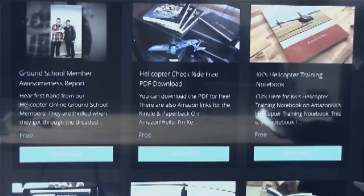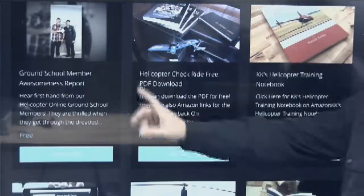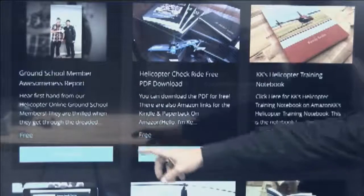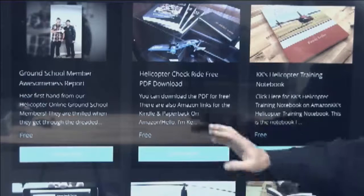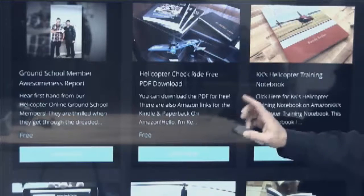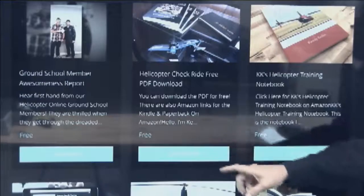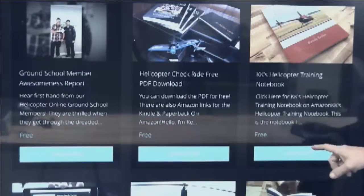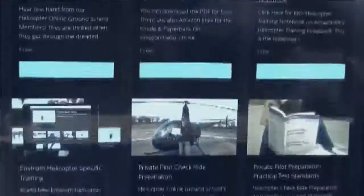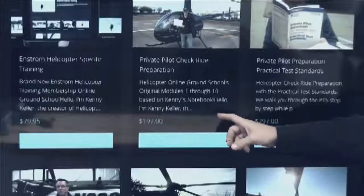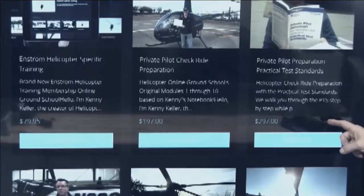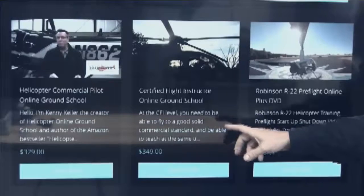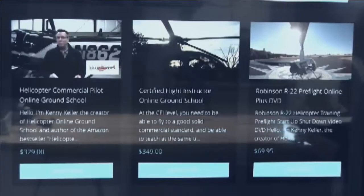Also included with the CFI section, you'll have access to the ground school member awesomeness report — videos and testimonials from members on passing their checkrides — a free download of my book Helicopter Checkride, a sample download of KK's Helicopter Training Notebook, access to our original modules one through ten, and access to the practical test standards section, plus the certified flight instructor section.